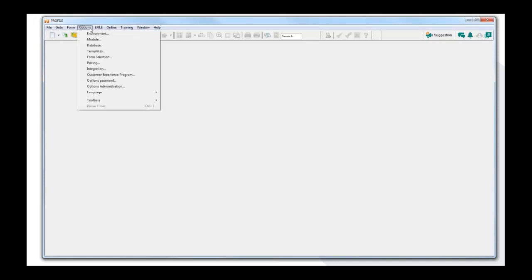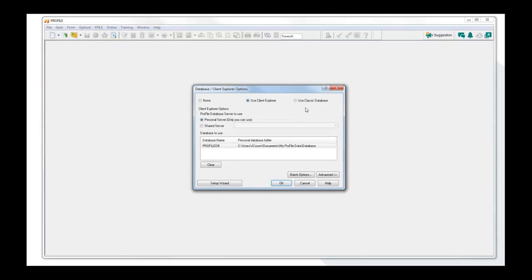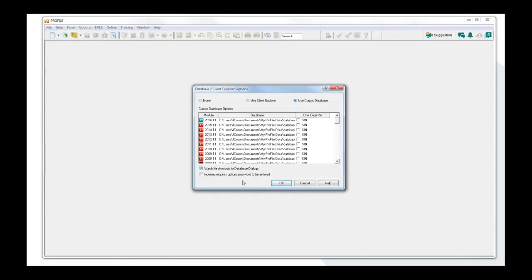For Classic Database, you go under Options, Database, and just pick Classic Database. You won't have the wizard because the wizard is really meant for Client Explorer — it doesn't have the ability to set up a shared database. Classic Database is a bit thinner. There are a couple of options: Attach File Shortcuts to Database Dialogues, and Indexing Requires Options Passwords, so if you've created an options password, indexing Classic Database will ask for it. Press OK to enable Classic Database.